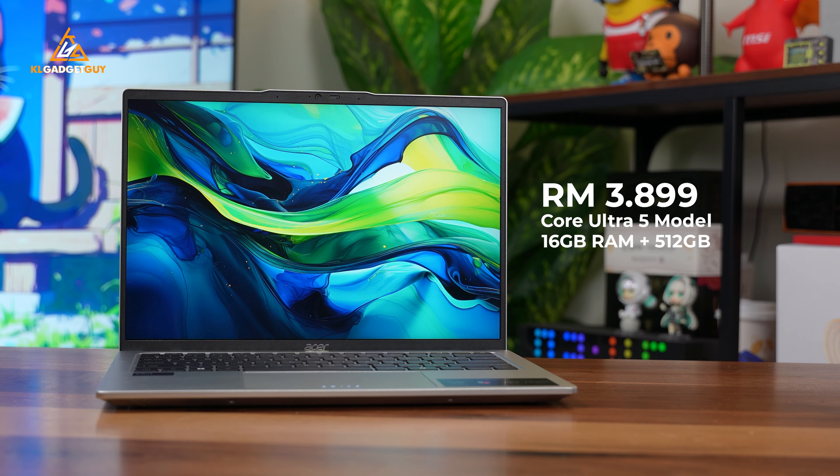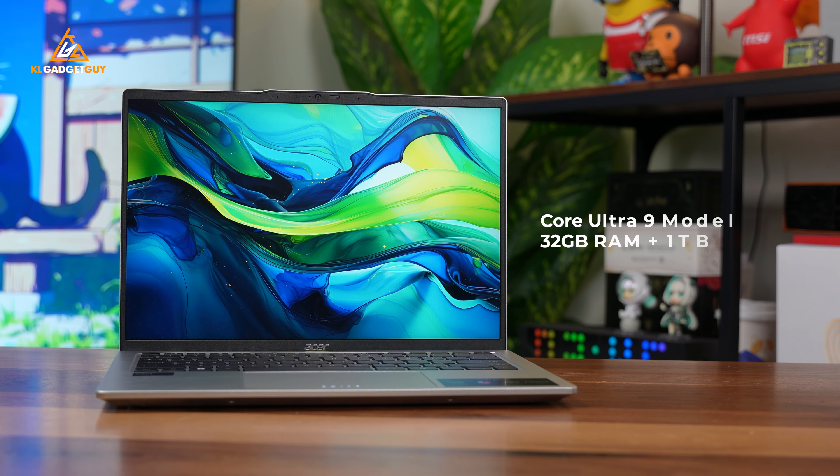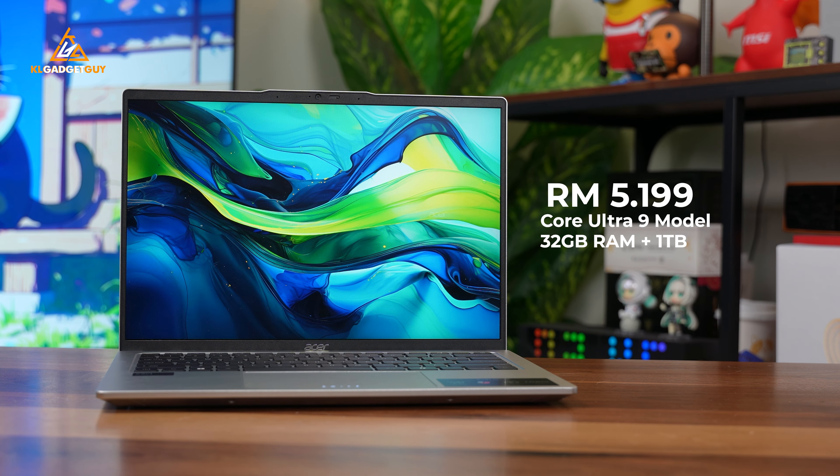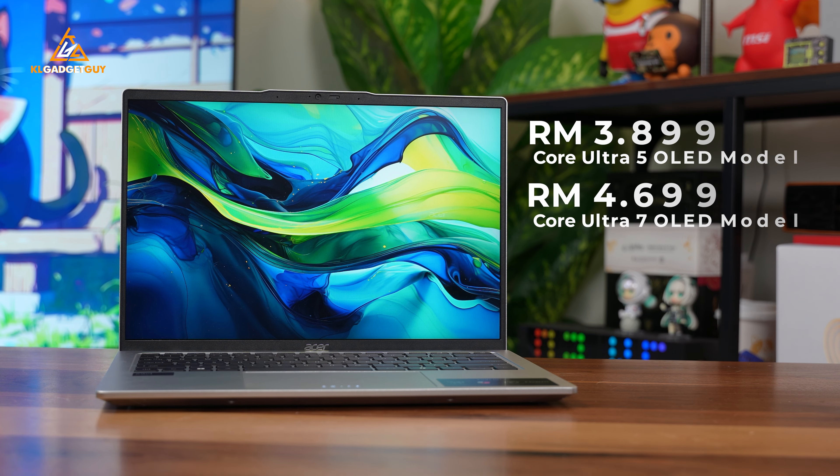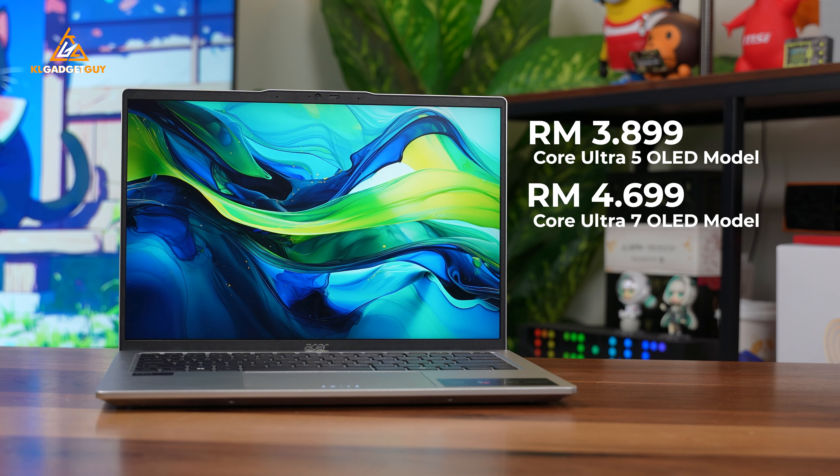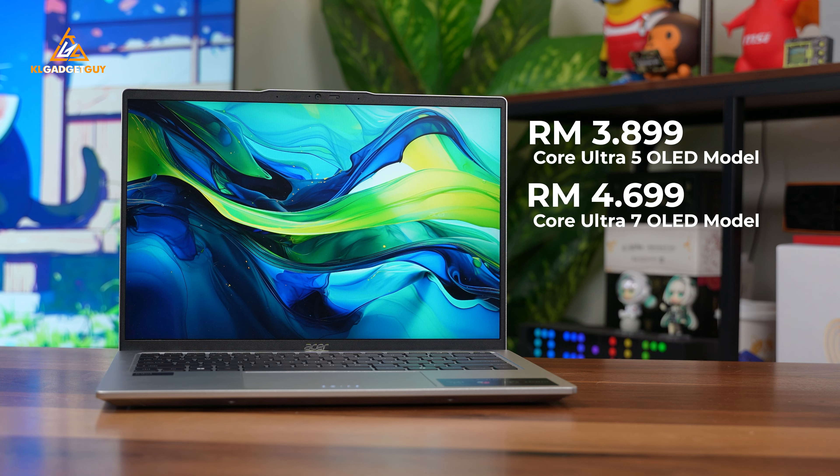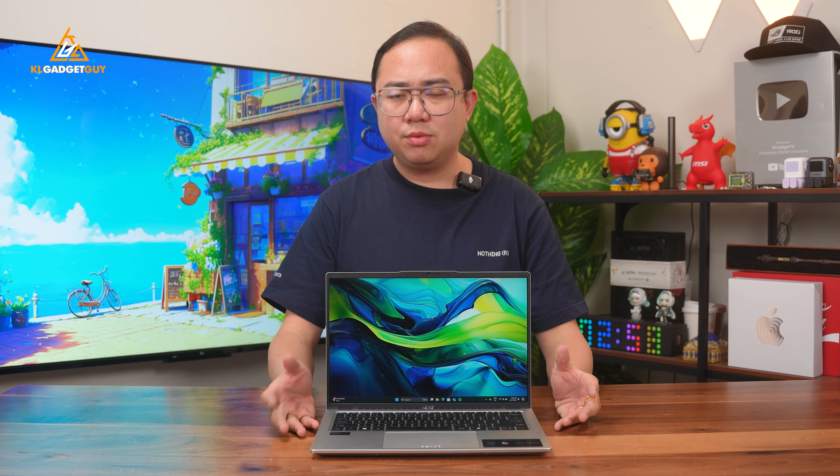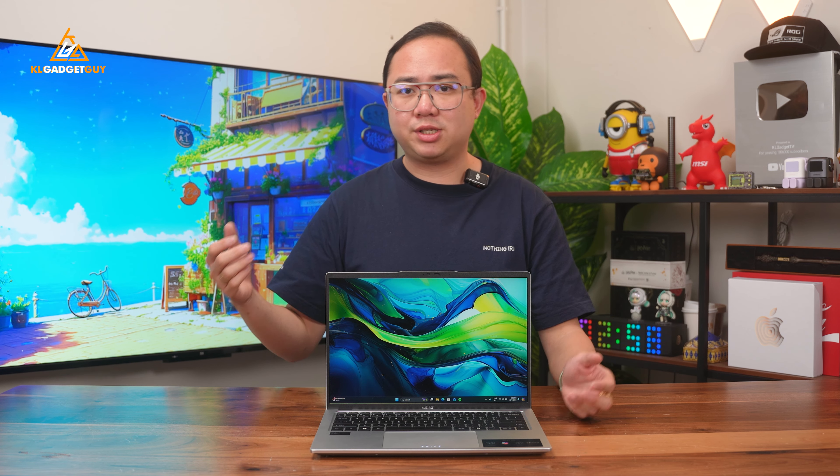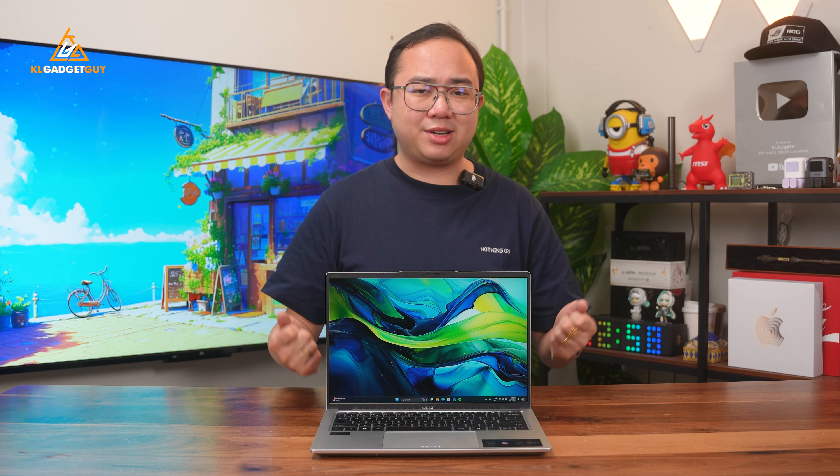It starts at RM3899 for the Core Ultra 5 model, while the Core Ultra 9 unit we have here costs RM5199. There is also an OLED screen model for the Core Ultra 5 and 7 model, but the screen option is unfortunately not available for the Core Ultra 9 model, which I think is a missed opportunity, but who knows, ASUS might just throw it in at a later time.